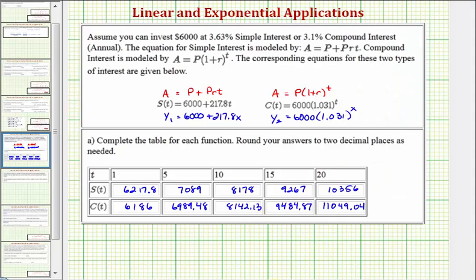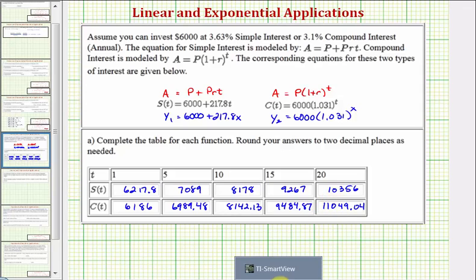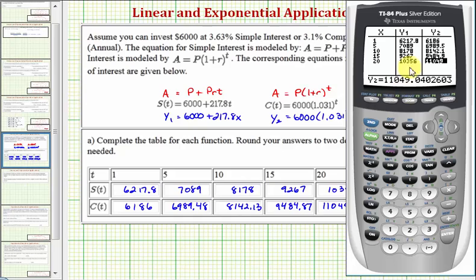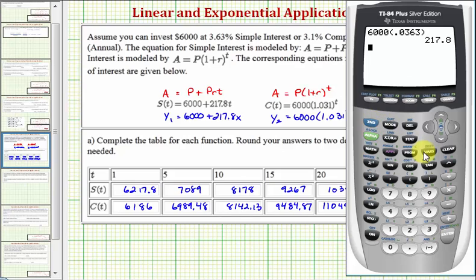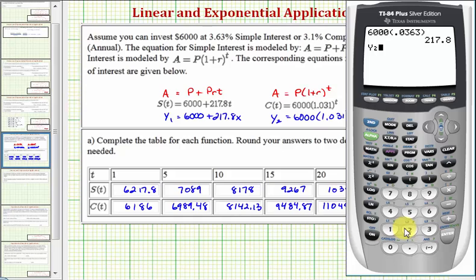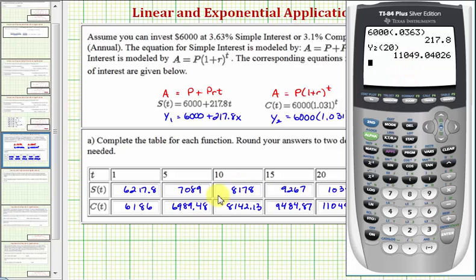In our previous video, I showed how to find function values from the home screen rather than using the table. Using the home screen, we don't have to worry about highlighting each value and checking below. For example, to check Y2 of 20, which is C(20): go to the home screen by pressing second mode, then press VARS, right arrow, enter, option 2 for Y2, then in parentheses 20. Using the home screen always gives the exact function value, which we can then round. So there's more than one way to determine the function values.